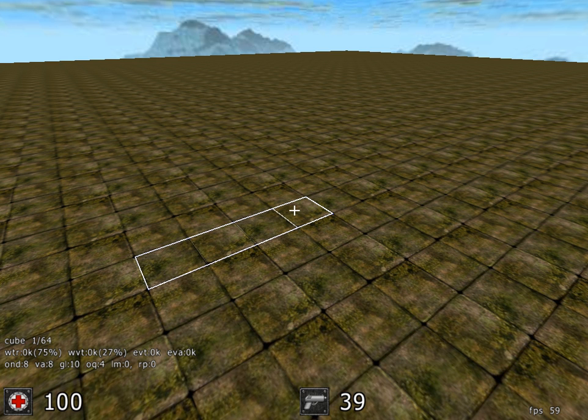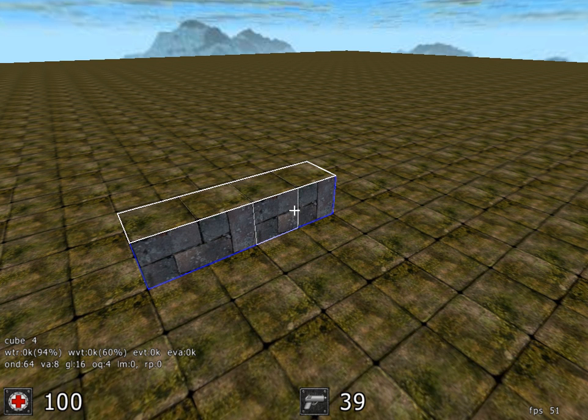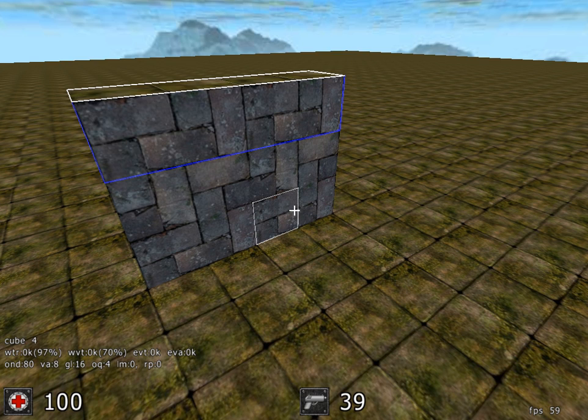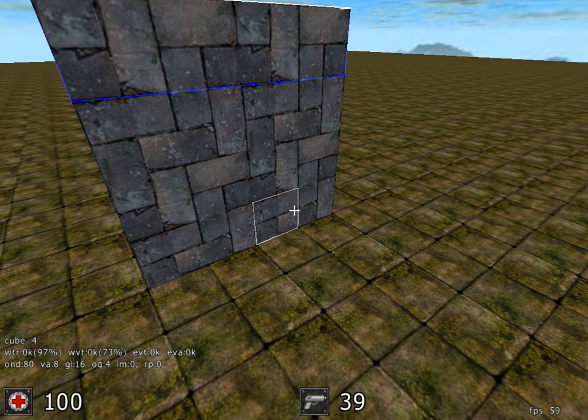Now, to lift this wall out of the ground, or to sink it into the ground, you use the scroll on the mouse. So, if we scroll backwards, you'll see this wall growing out of the ground.